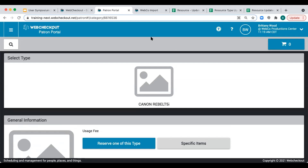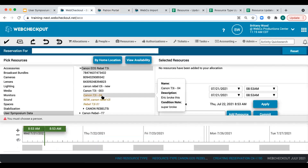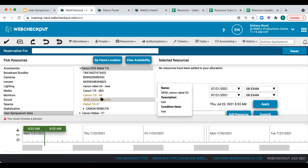This becomes even more confusing to a student in the Patron Portal. Looking at our user symposium data in Patron Portal, we see what looks like just two different types of cameras, but navigating to the Canon T3i reveals that T5i nested inside, making it difficult for the student to understand. Additionally, going back into the timeline scheduler, if we hover over some resources we can see some have a condition note or description of 'lost' or 'broken' — these resources should really be decommissioned.